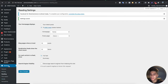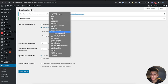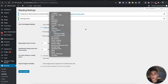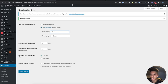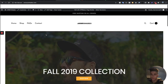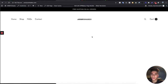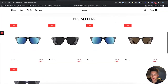One thing you guys are going to want to do is go to Settings, then Reading, and select a static page so your home page shows the page we designed. Once you do that, scroll down and hit Save Changes. Now when people type in your URL, that home page will show up.